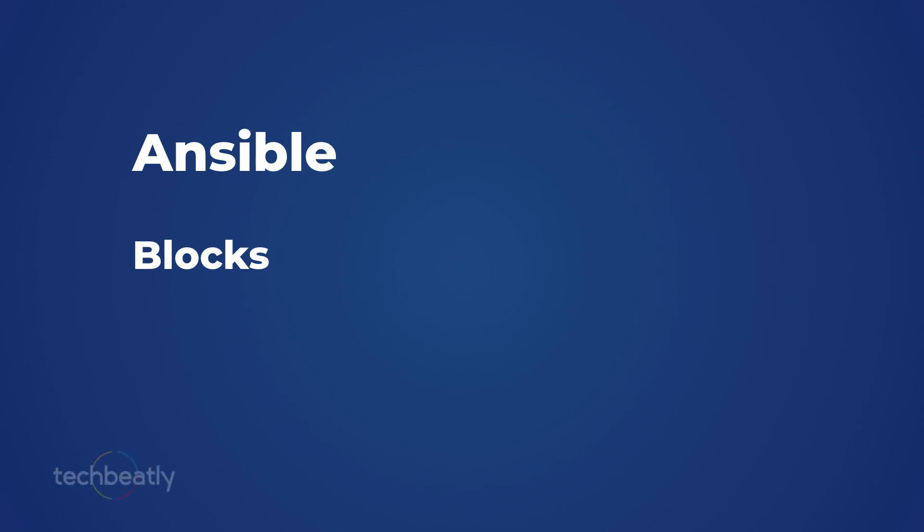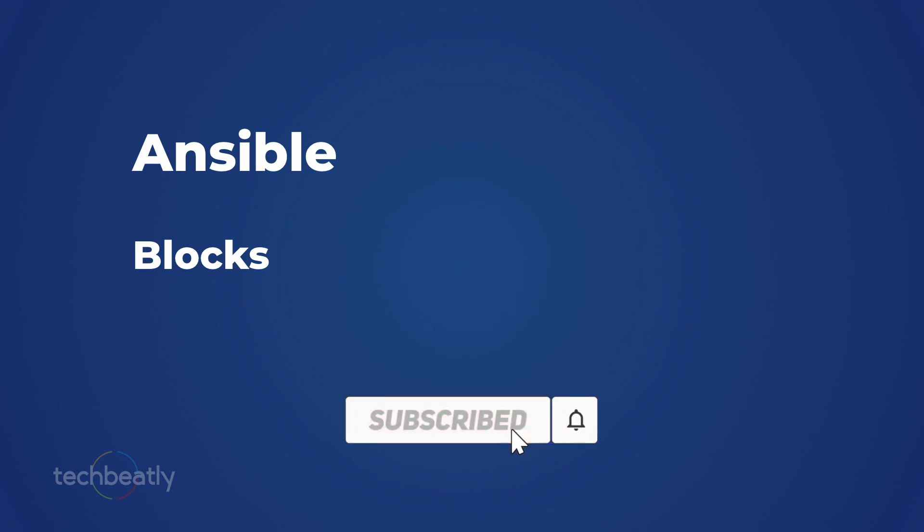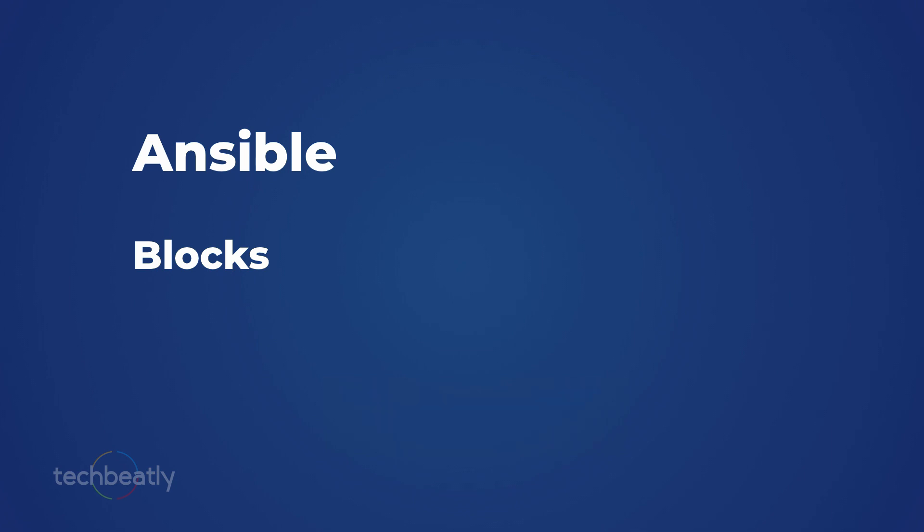Hello everyone, we have learned a lot of things in Ansible in the previous videos. If you missed any of the videos please see the YouTube playlist. In this video we will learn about blocks and error handling in Ansible.